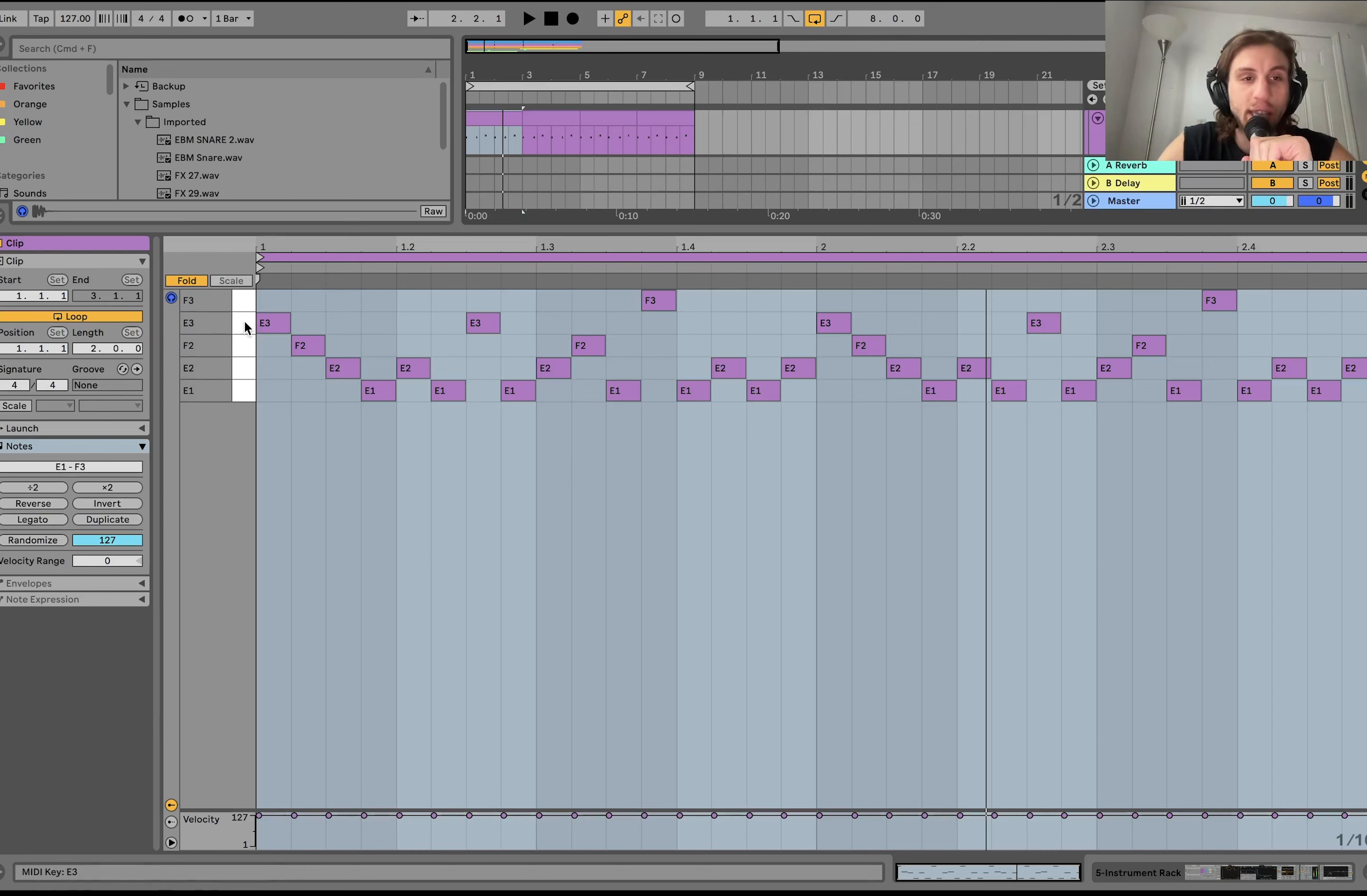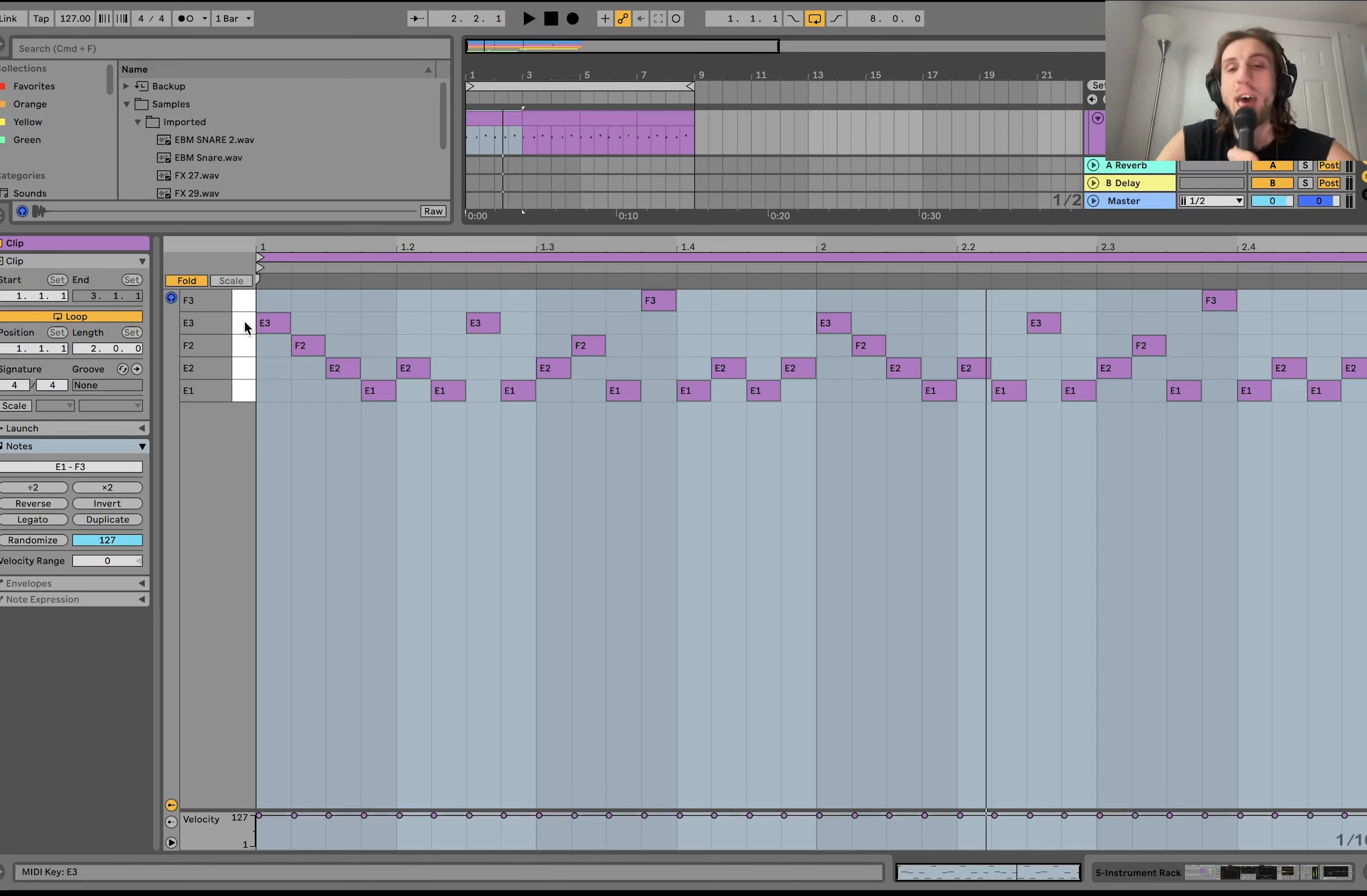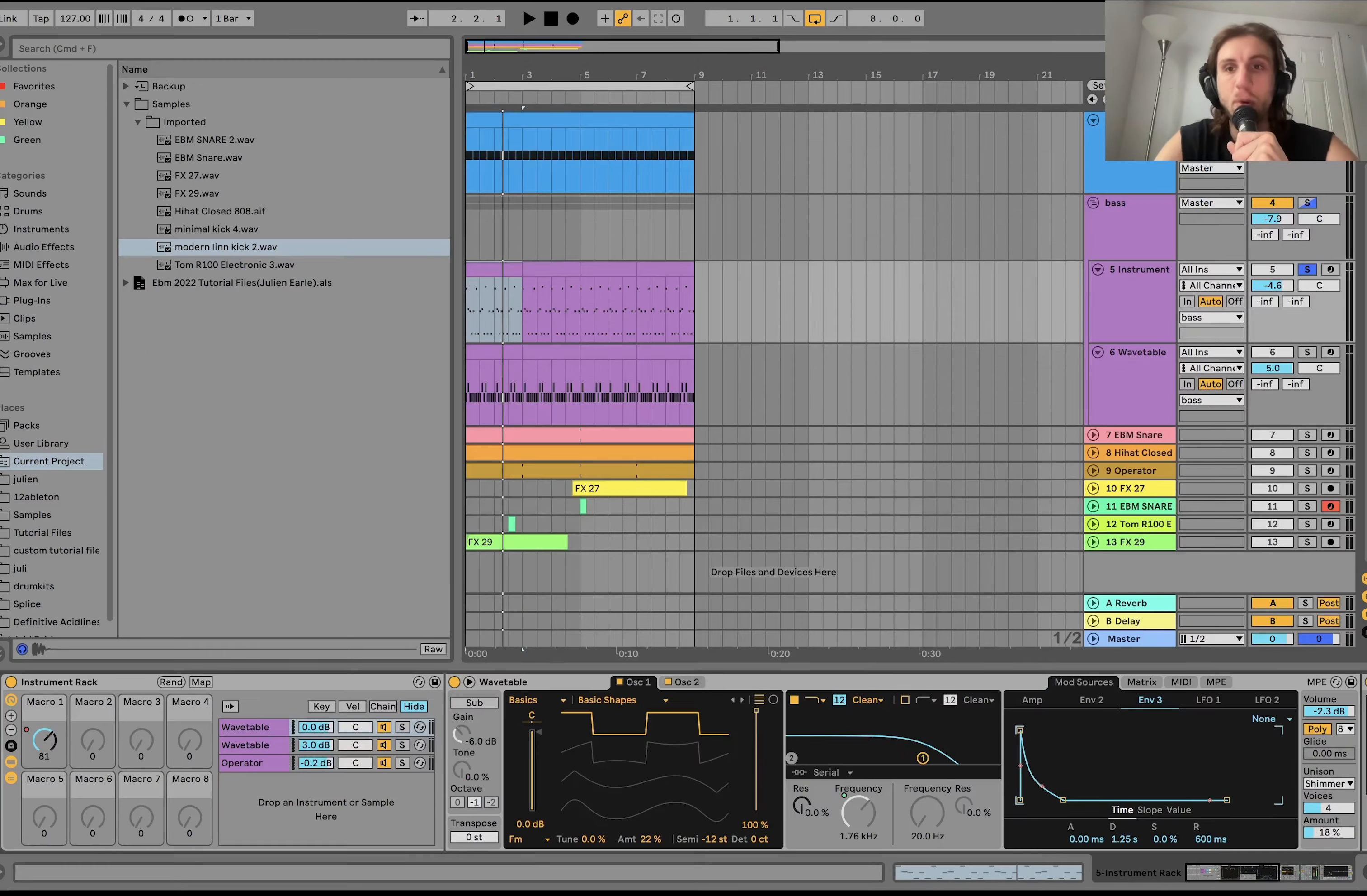And it'll sound really catchy due to how simple it is. If you use less notes like this, like literally just two notes, it's less information for your brain to take in, and it can be catchier. And it can still be complex, but it'll sound simple, and people will be wondering why.